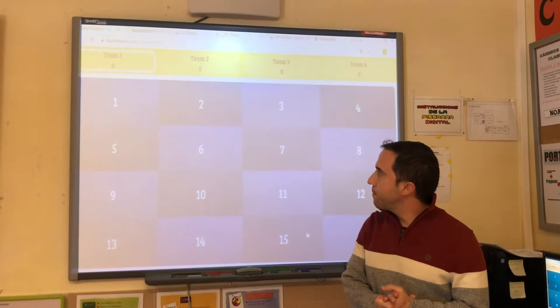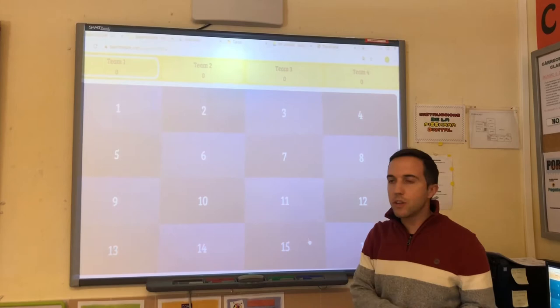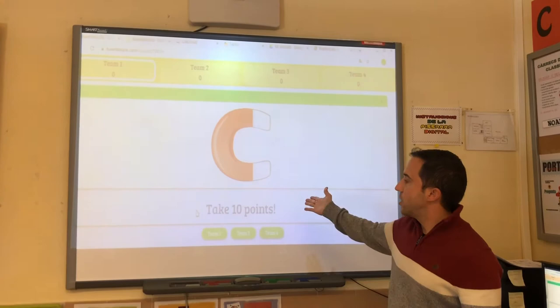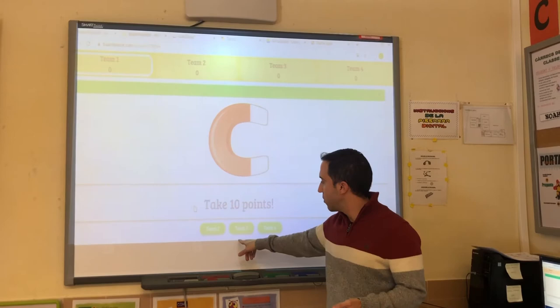We have four teams, and now it's the turn of team number one. Team number one must pick one question — for example, question number ten. This is one of the features: they give them ten extra points, and they have to choose what team they want to give those points to — for example, team number three.